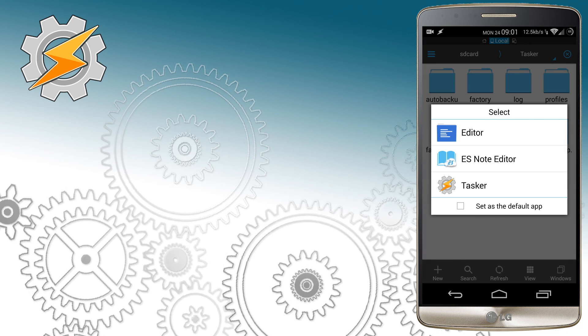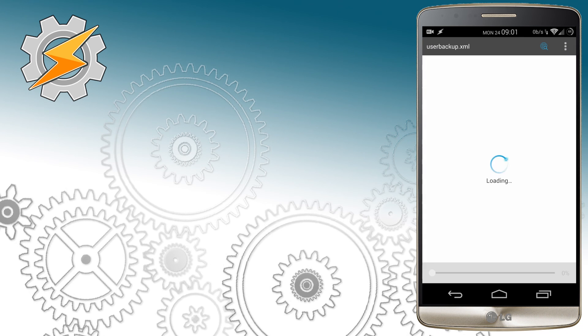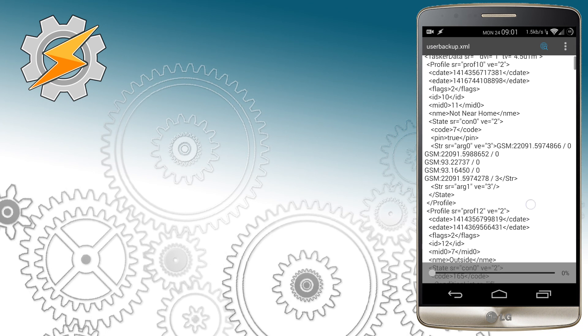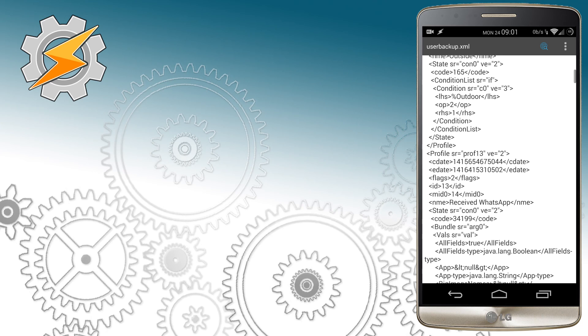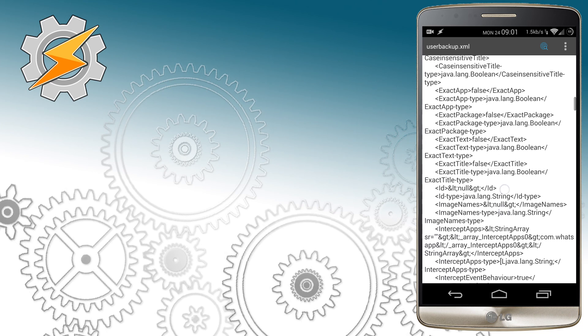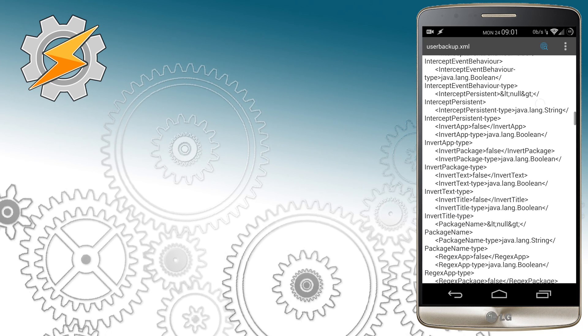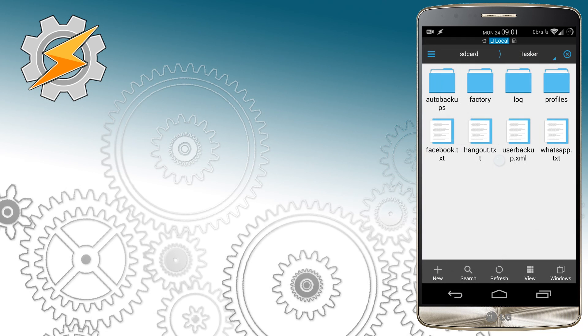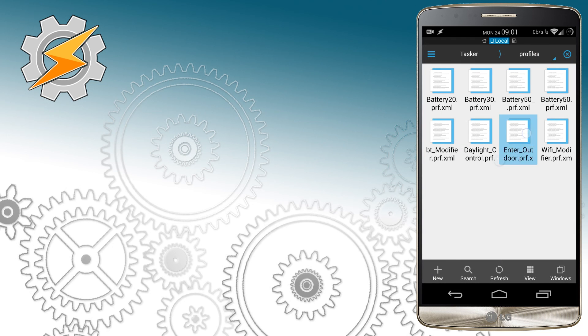It is possible to edit your files and upload them back to Tasker. However, until you're totally comfortable with the code itself I wouldn't recommend you doing so.